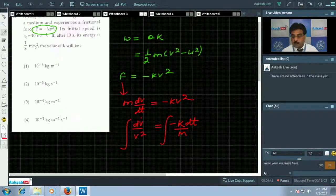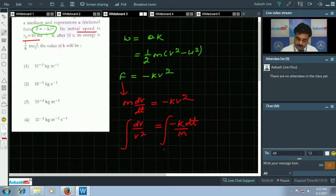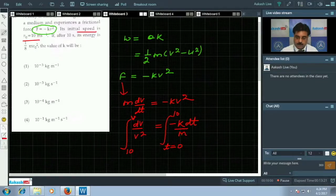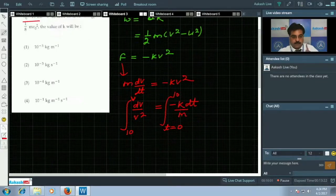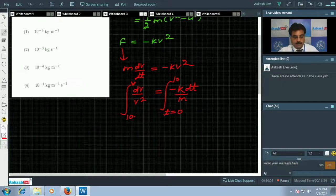Now we set the limits of integration. The initial speed is 10 m/s at time t = 0, and after t = 10 s the speed is v. So we integrate with these limits to find v.